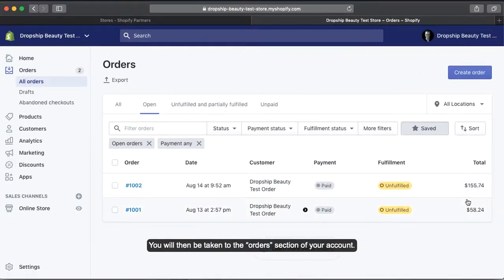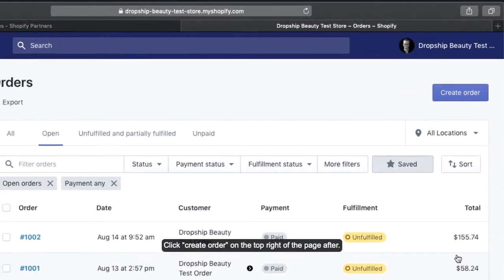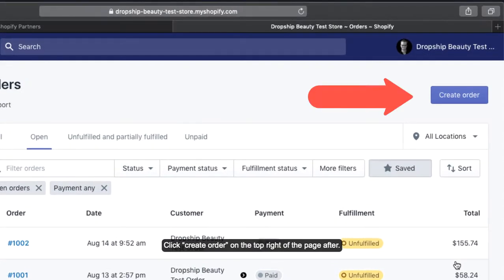You will then be taken to the orders section of your account. Click Create Orders on the top right of the page.